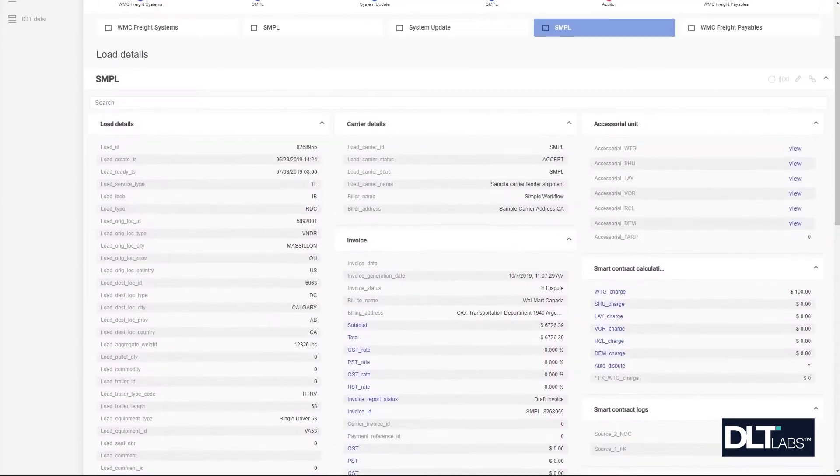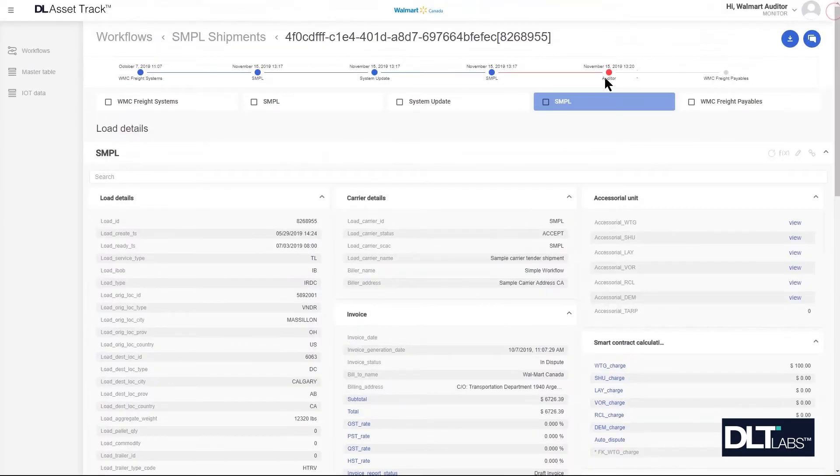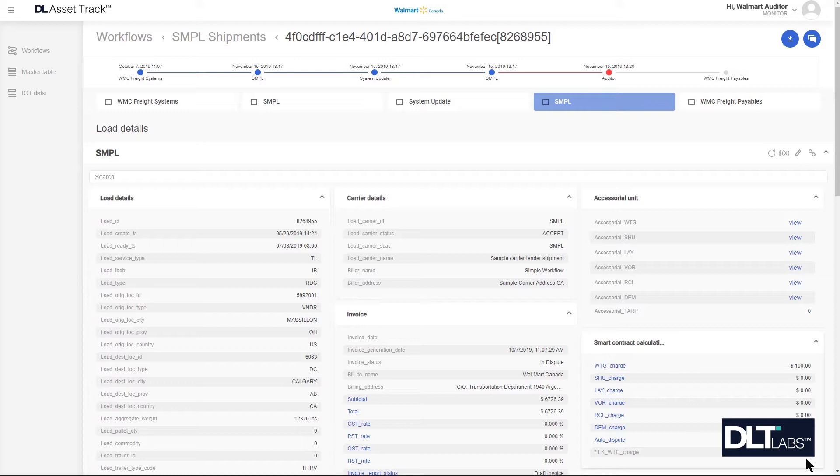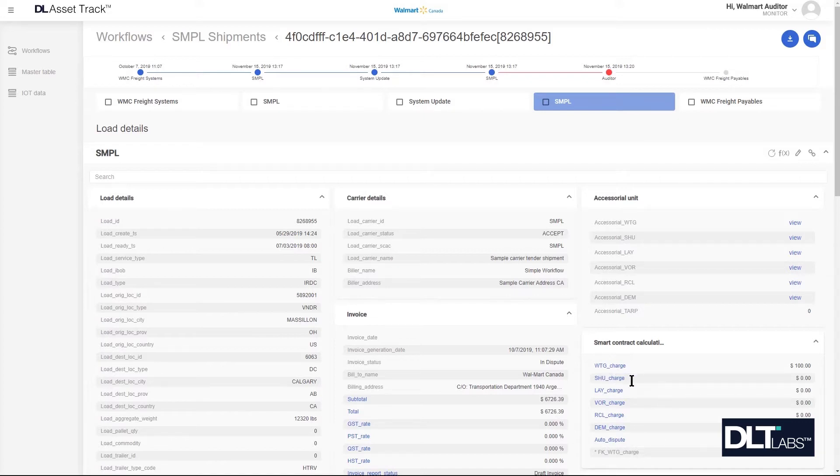It's important to note that an auto dispute only goes to the auditor when the carrier has sent the shipment on to Walmart freight payables for payment with the auto dispute flag turned on. When the carrier inputs their accessorial amount the auto dispute flag will turn on if the value that they have entered differs from what Walmart is expecting.